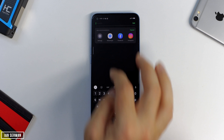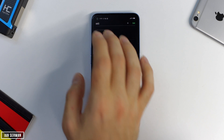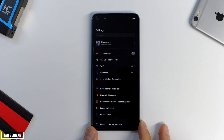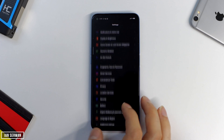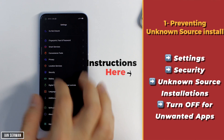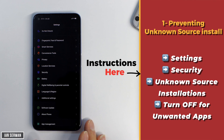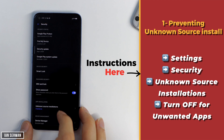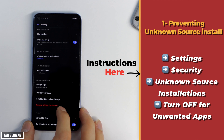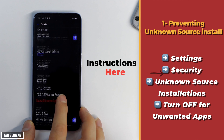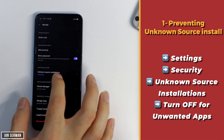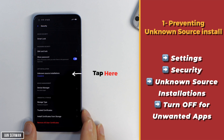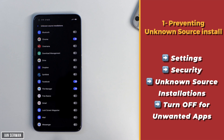The first thing that you need to turn off — go to Settings, then drop down to Security, and then tap on Unknown Source Installations. By the way, all the instructions are shown on the right-hand side of the screen, so in case you miss any instructions just make sure to watch and read those.